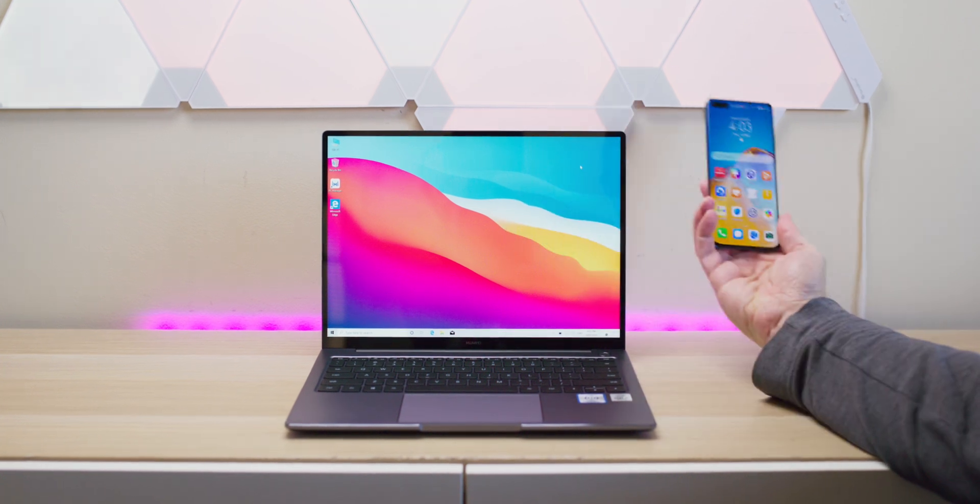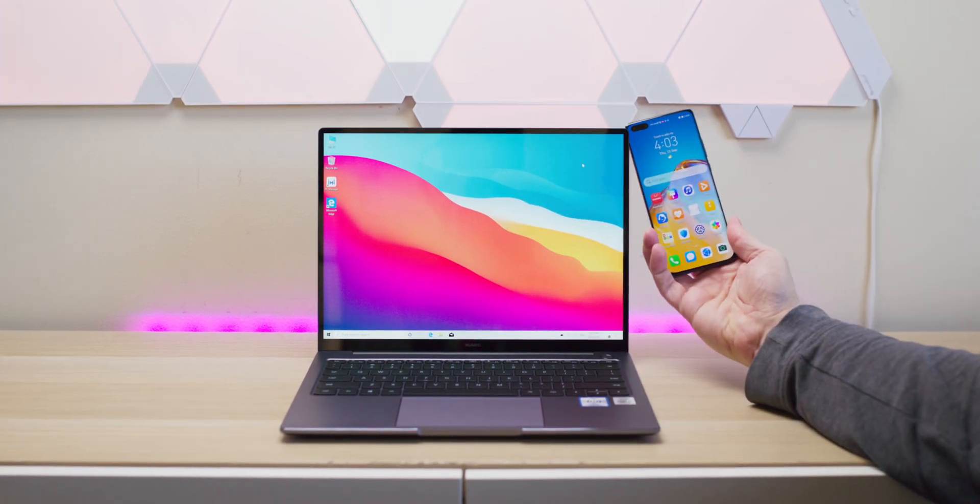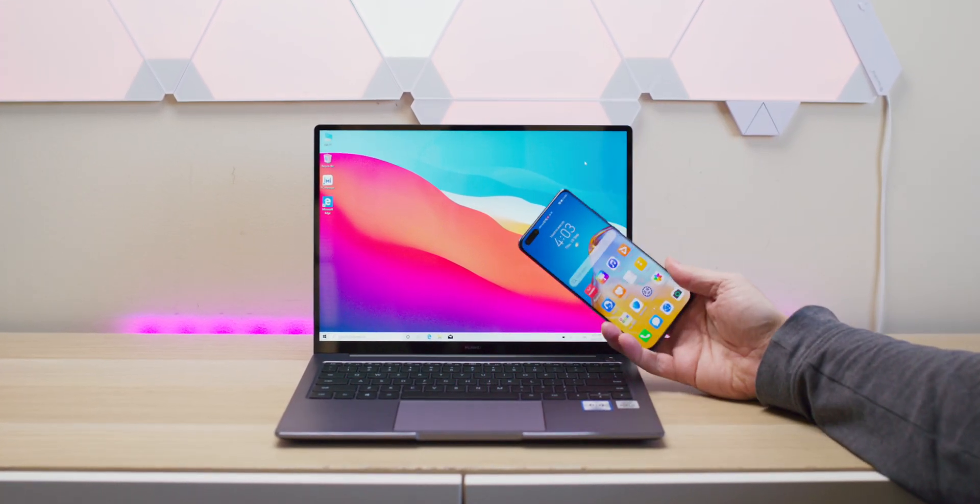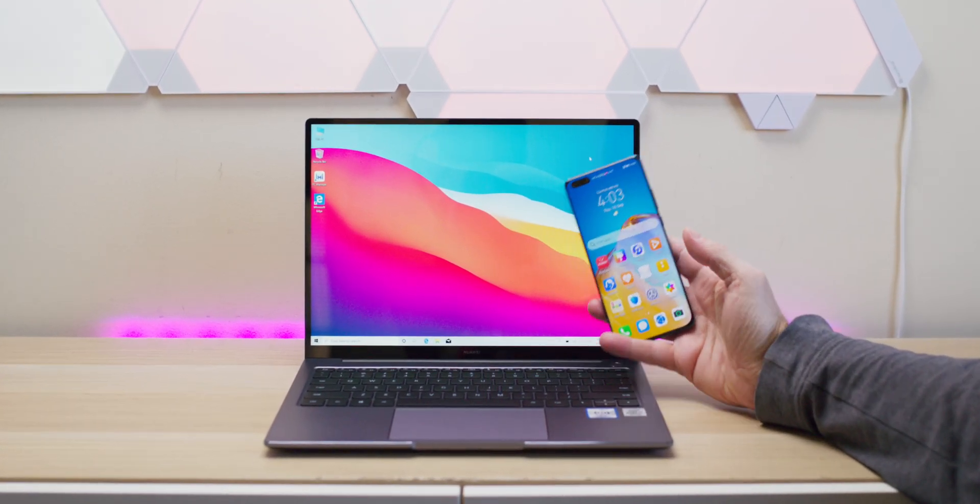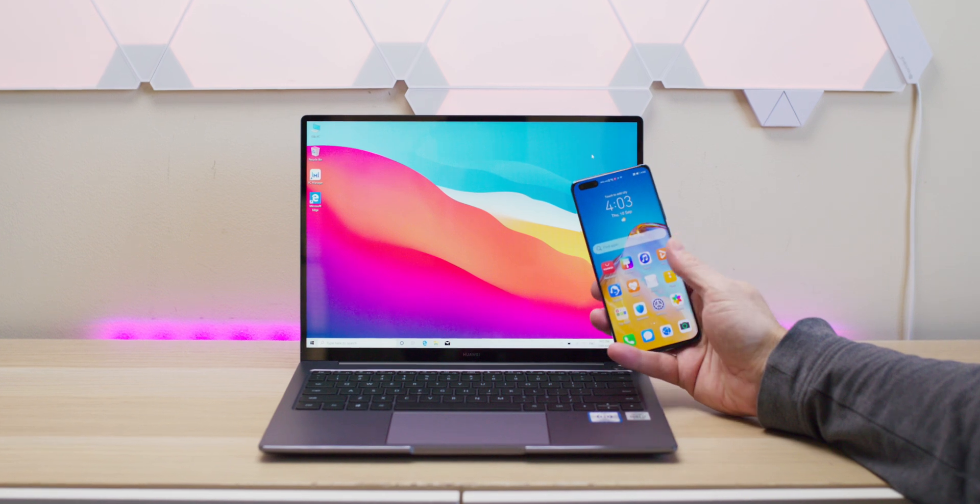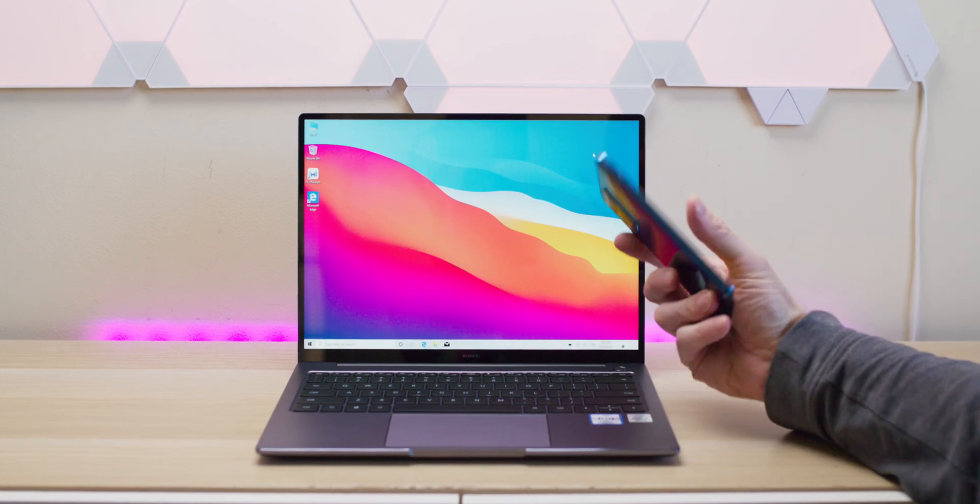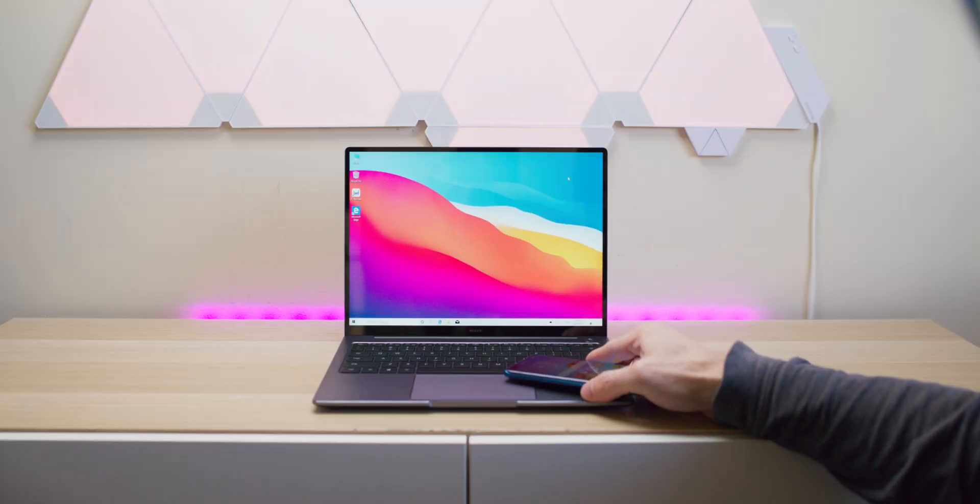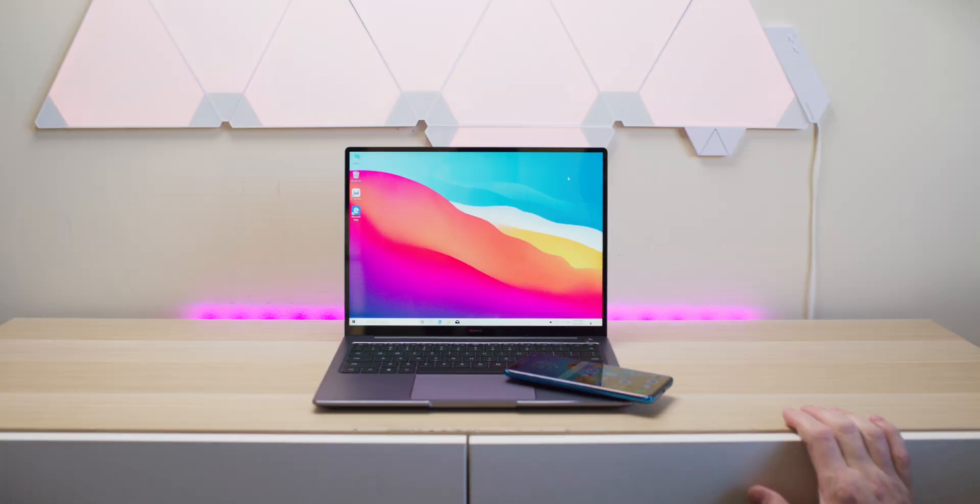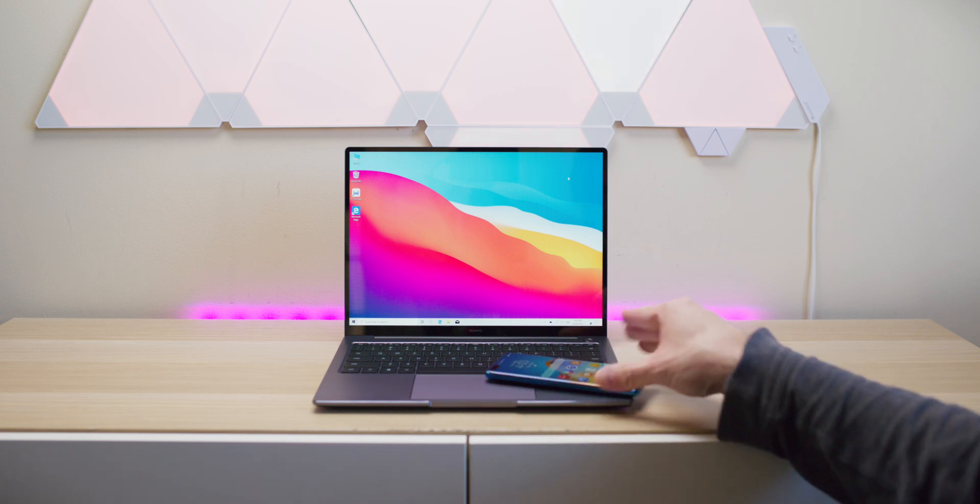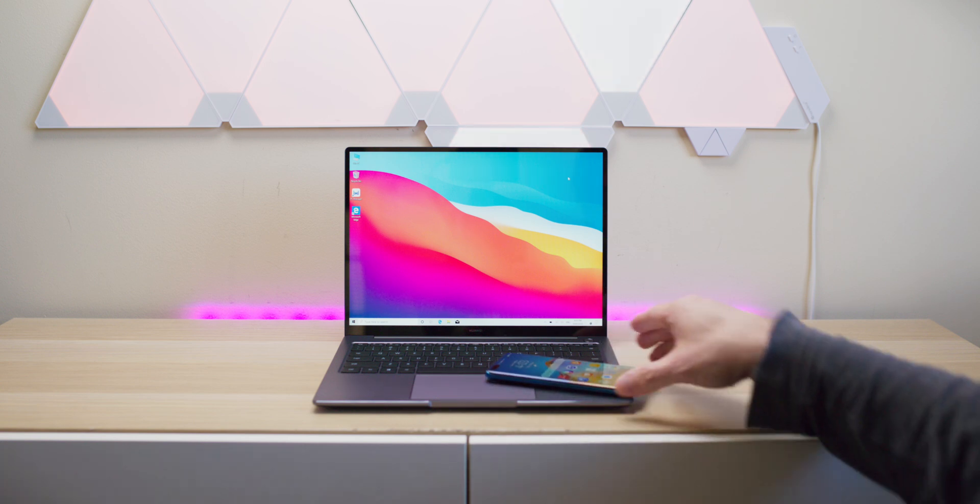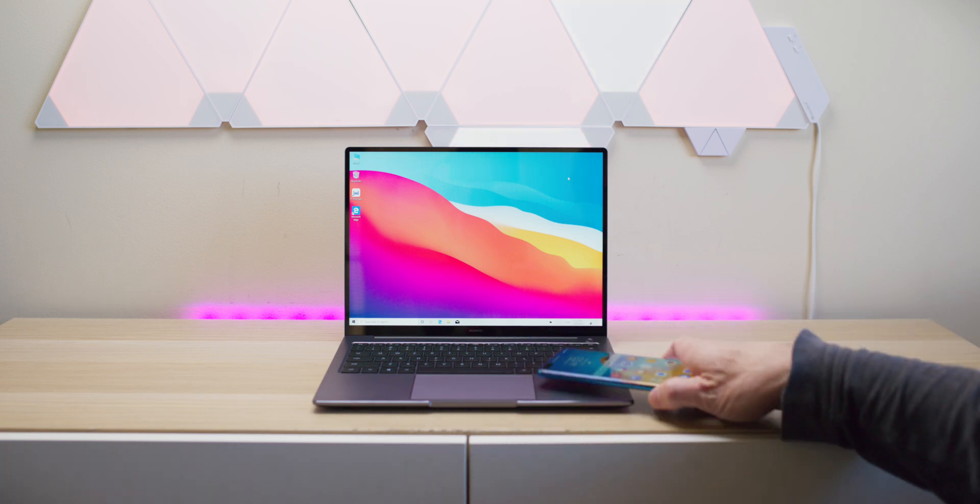IPS panel, 1440p with 90% screen-to-body ratio, 3x2 display. That's what I'm talking about here—no 16:9. You know how small 16:9 looks? That's way too small.